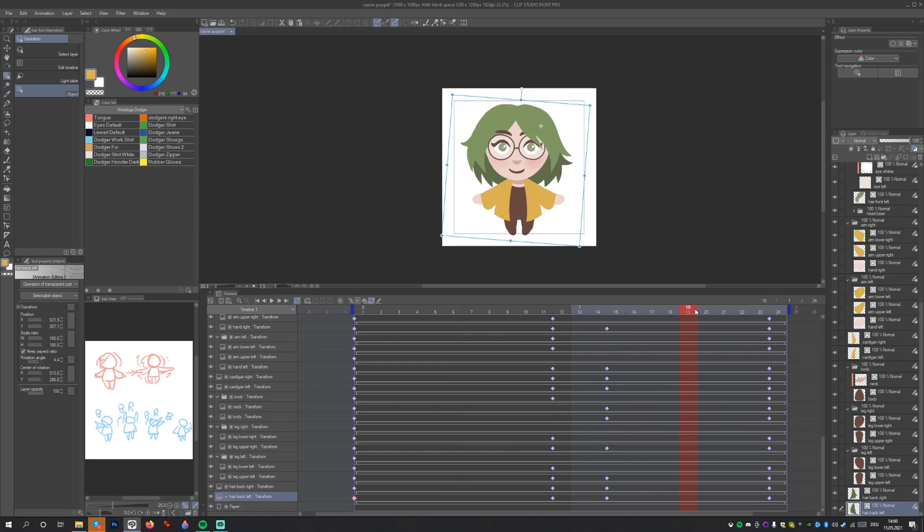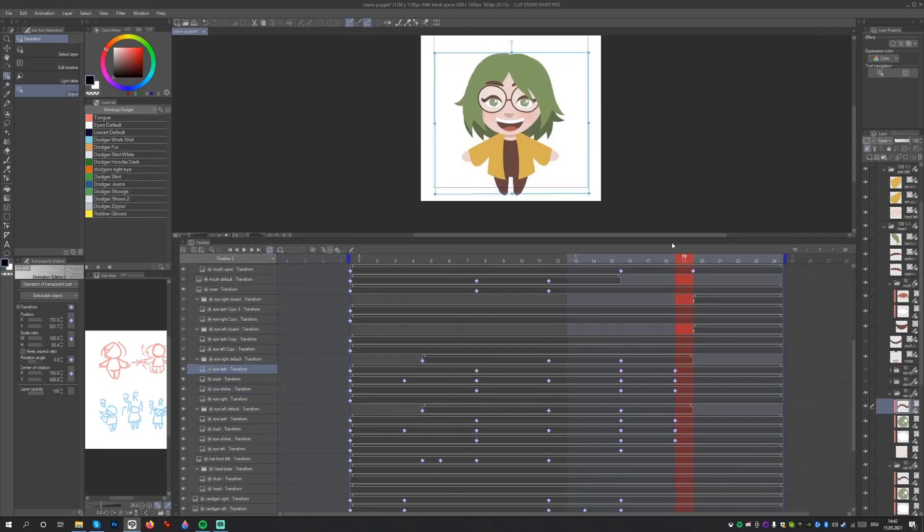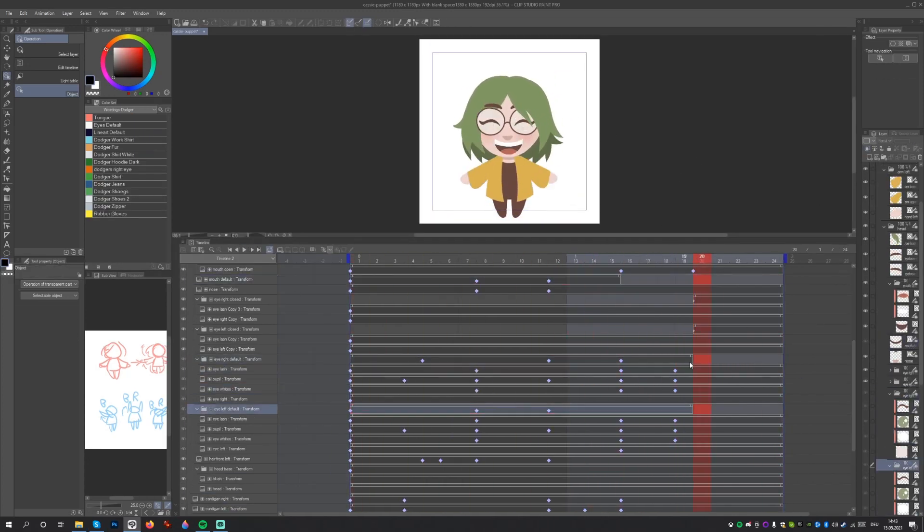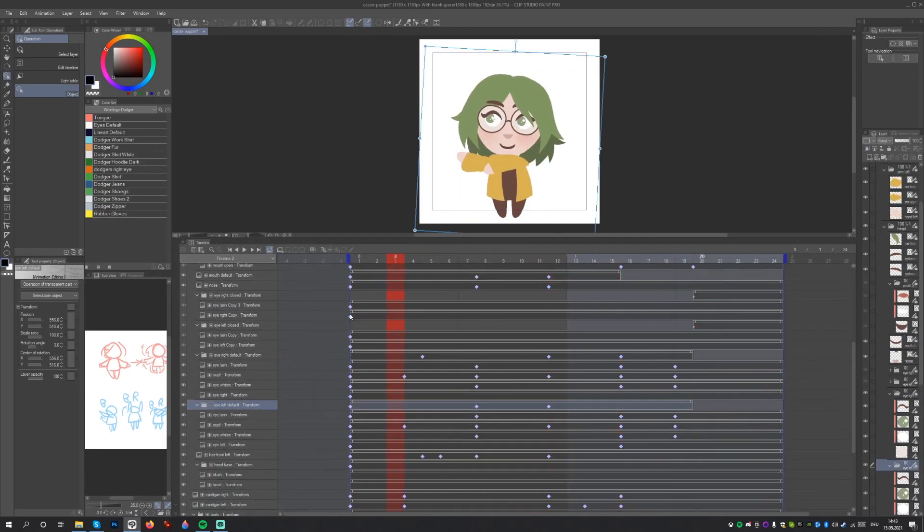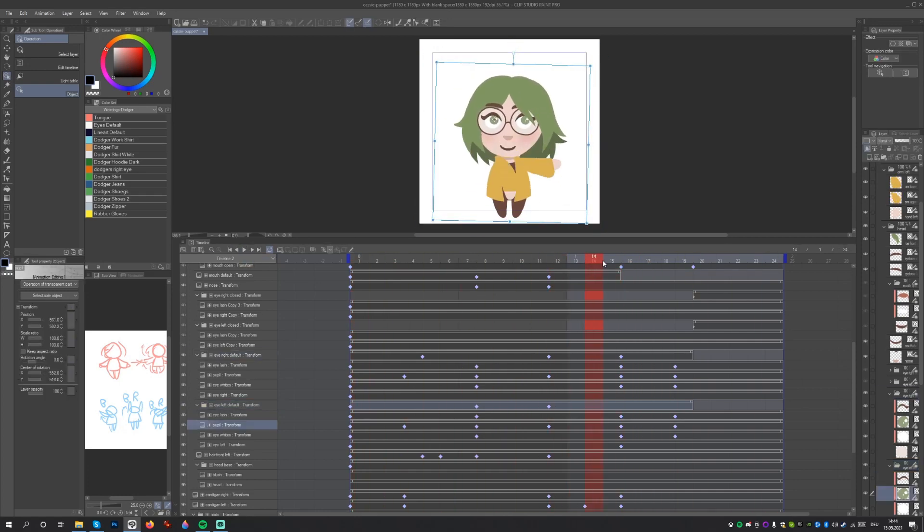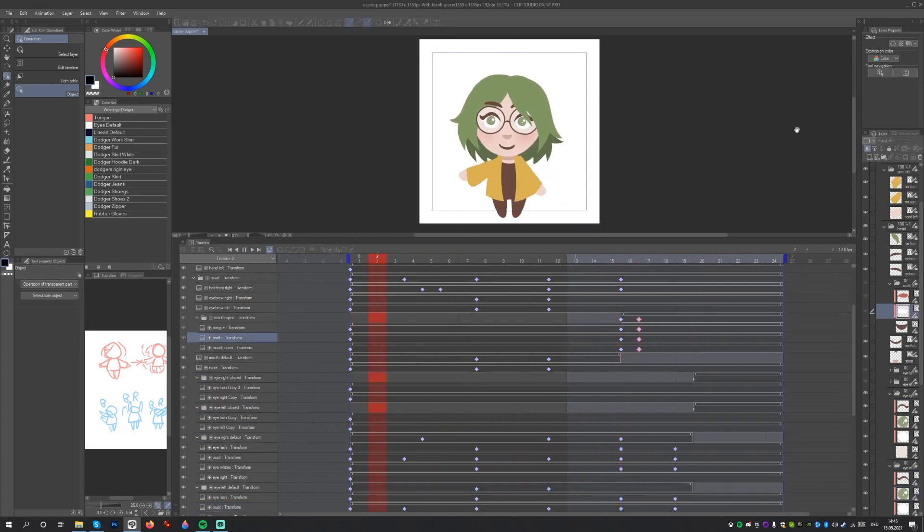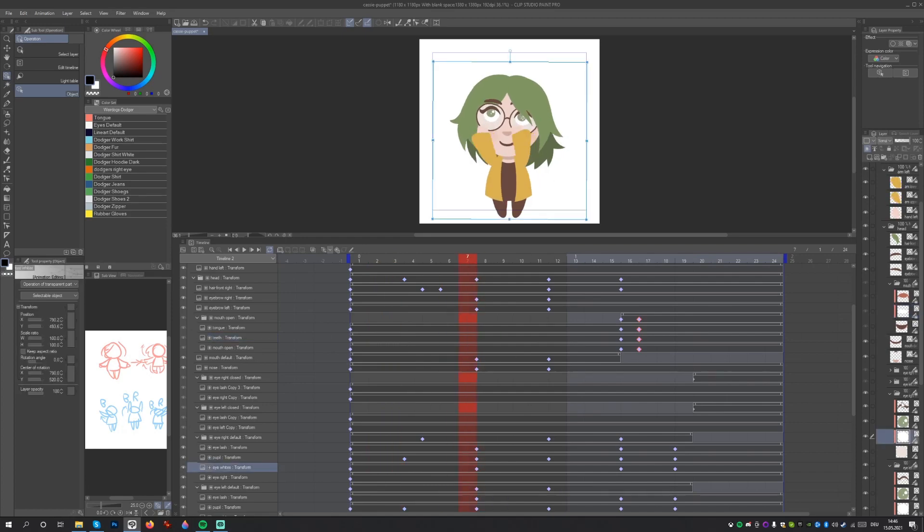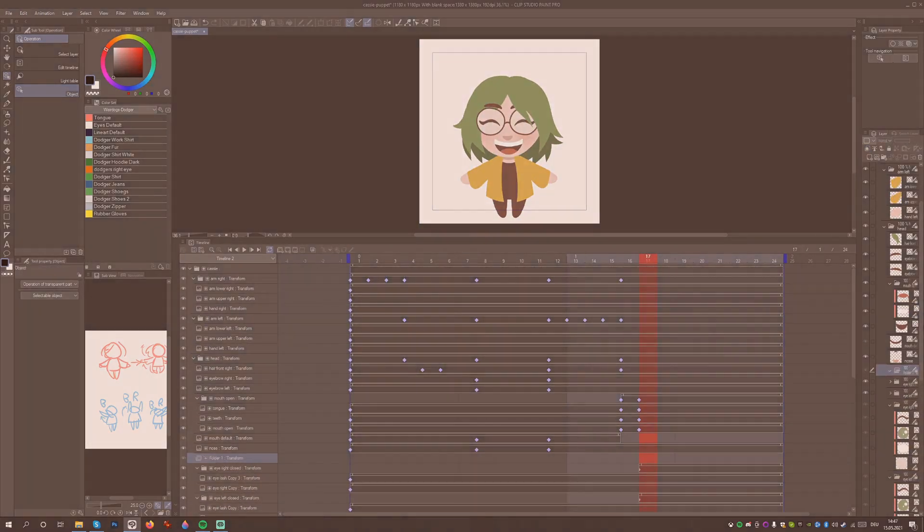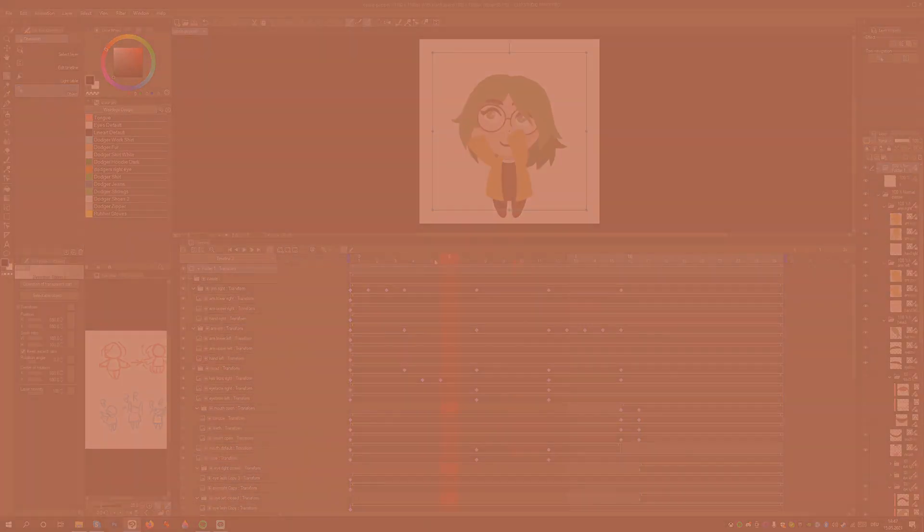Animation is a trial and error process. Keep testing the animation, keep adjusting the positions of elements, keep adjusting the timing of motions, keep trying new things. It may take you a while until you get to a place where you're happy with the animation.